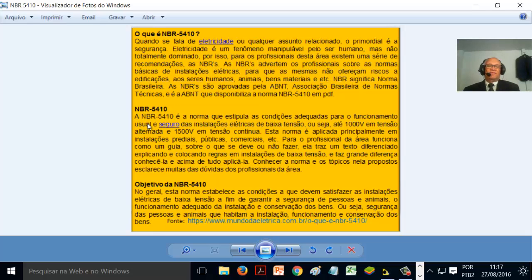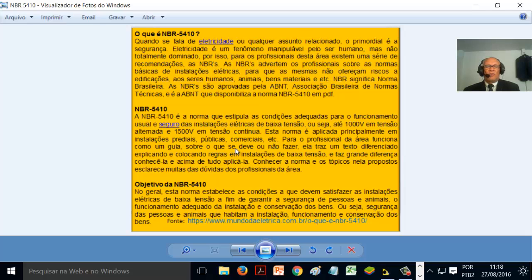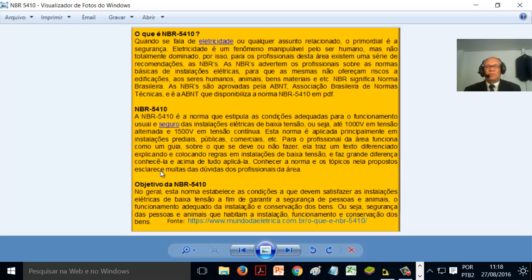A NBR 5410 é a norma que estipula as condições adequadas para o funcionamento usual e seguro das instalações elétricas de baixa tensão — ou seja, até mil volts em tensão alternada e até mil e quinhentos volts em tensão contínua. Essa norma é aplicada principalmente em instalações prediais, públicas, comerciais, etc. Para o profissional da área funciona como um guia sobre o que se deve ou não fazer. Conhecê-la é, acima de tudo, aplicá-la.